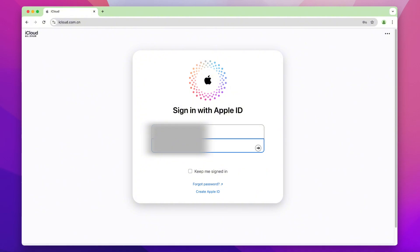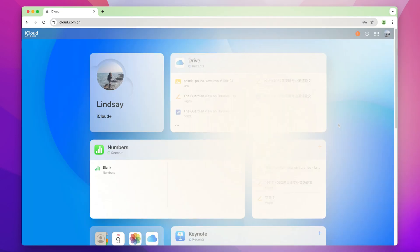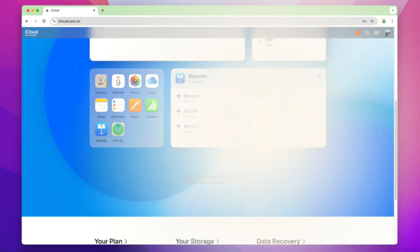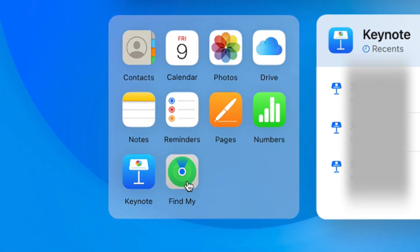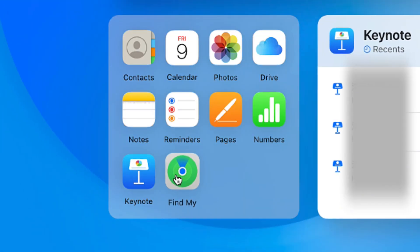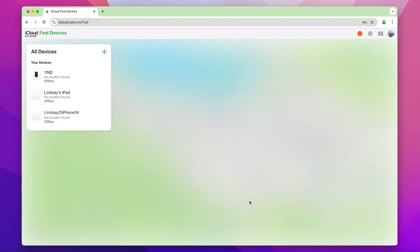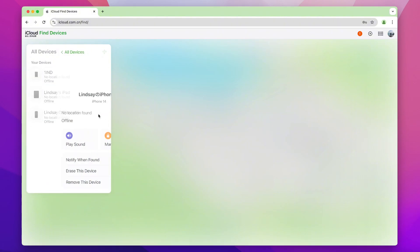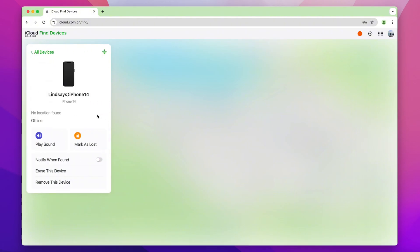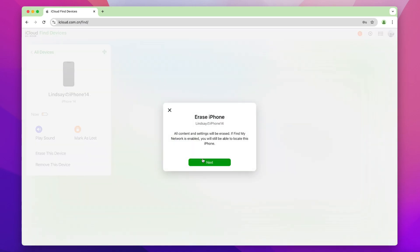After successfully logging in, navigate to the Find My section where you can manage your devices. From there, you can easily remove the iCloud Activation Lock by selecting your device and choosing the option to remove it from your account.